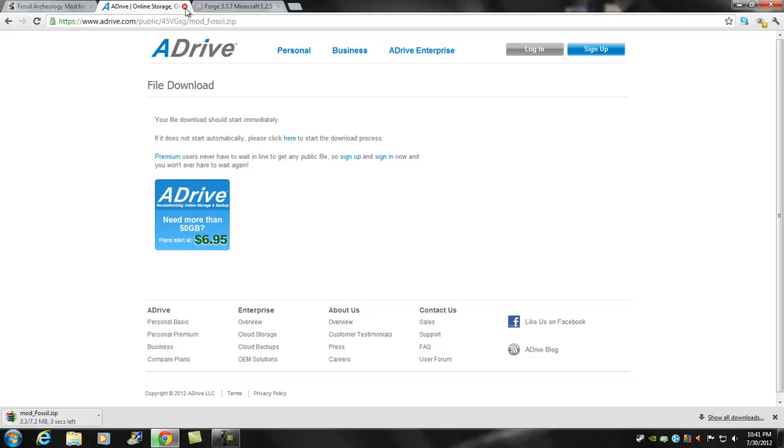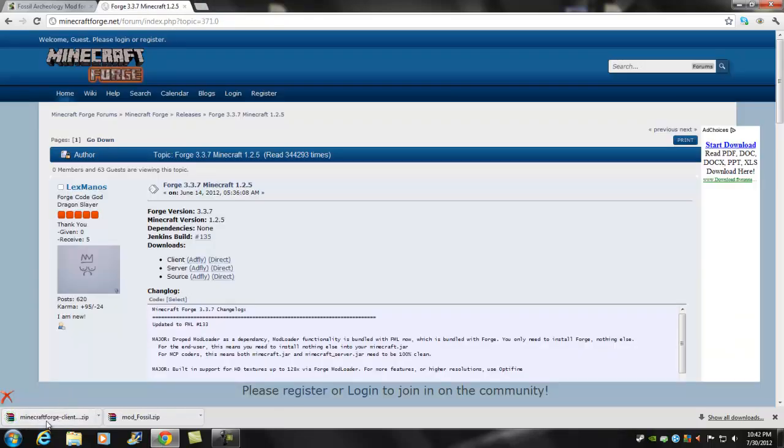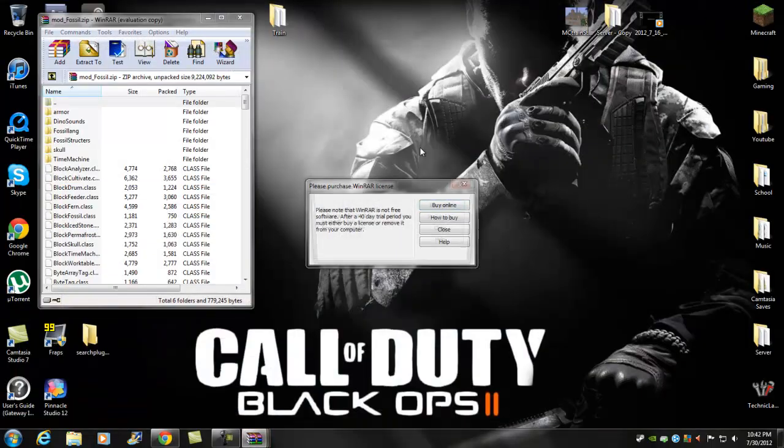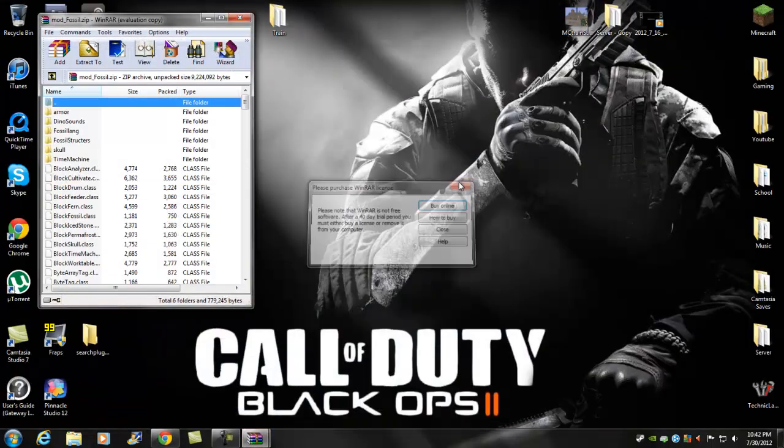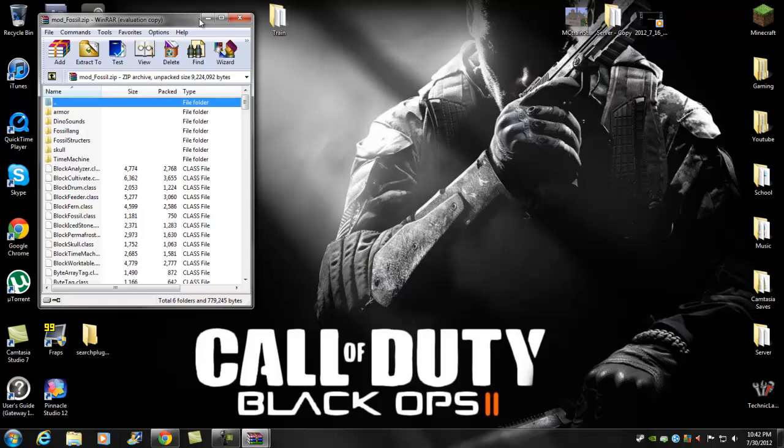Start right now. Then what you want to do is go to the second link in the description. It should take you right here - it's Forge 337. You want to just click client and download direct, and it should be right there. So these are the only two you need right now.